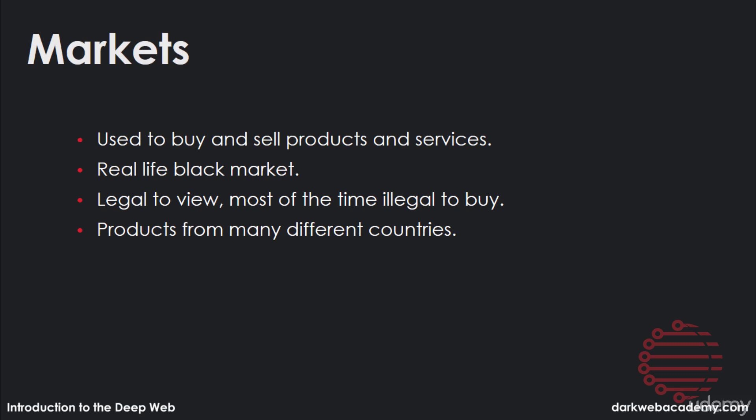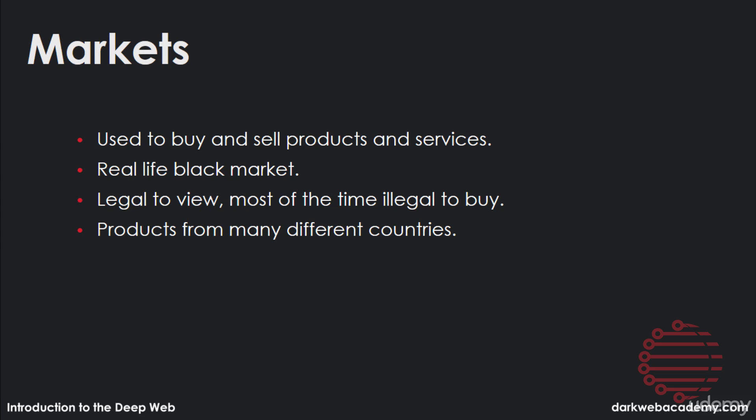While it is legal to view, most of the time it is illegal to buy. But the products on these sites are from many different countries and people, which is kind of what makes it cool. It's a very unifying type of thing. So be sure you have your Tor browser open. We're going to go back to that right now. And be sure to grab a link from darkwebacademy.com slash links for your choice of the marketplace to continue throughout this module.